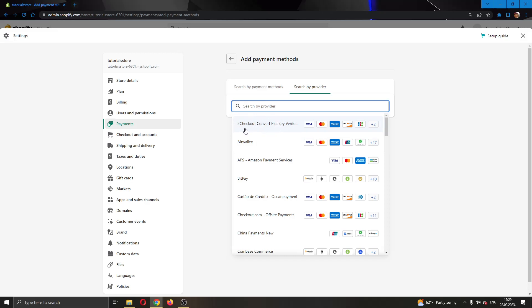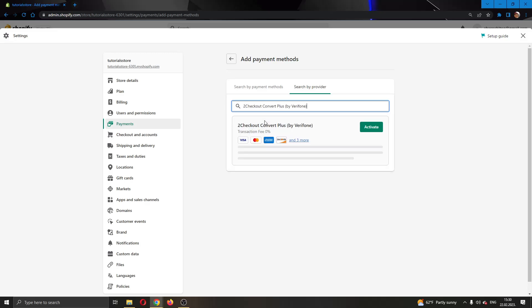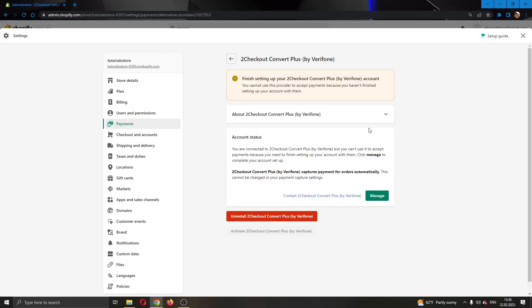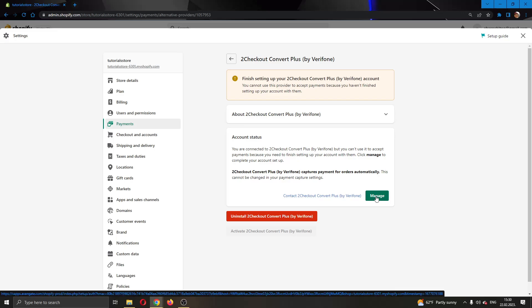We are going to go ahead and select "2Checkout Convert Plus" and go ahead and select that. Now we have the option to activate this plugin, so go ahead and click the green activate button. After connecting your account and logging in to 2Checkout, you will see the green option called "manage." Go ahead and click on manage to start activating this plugin.